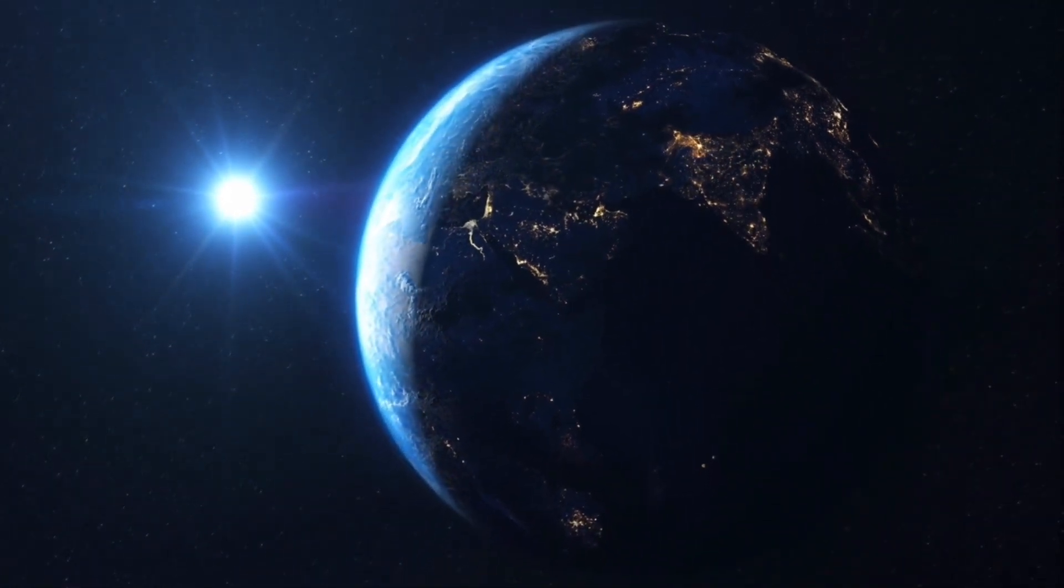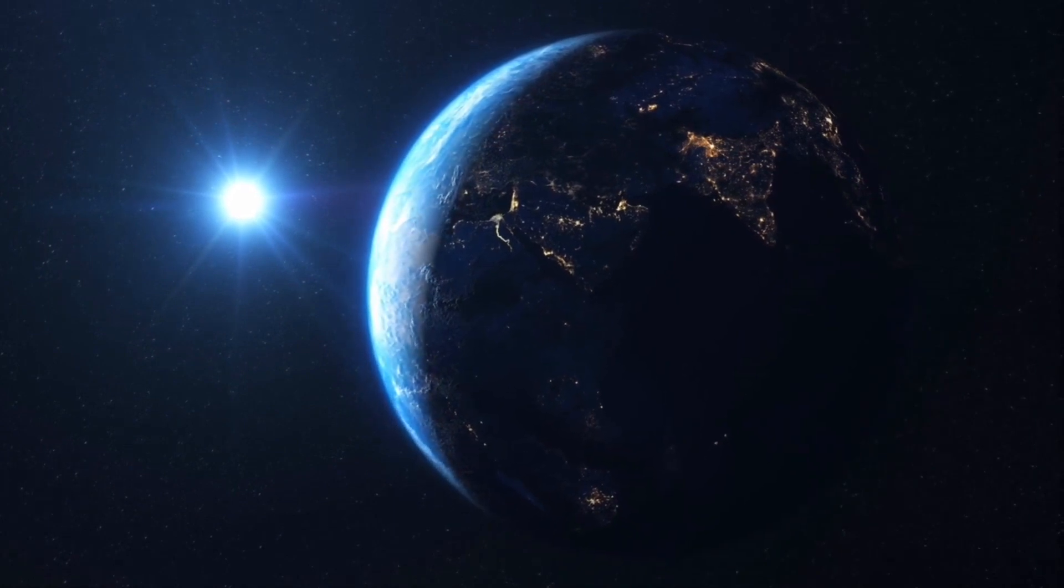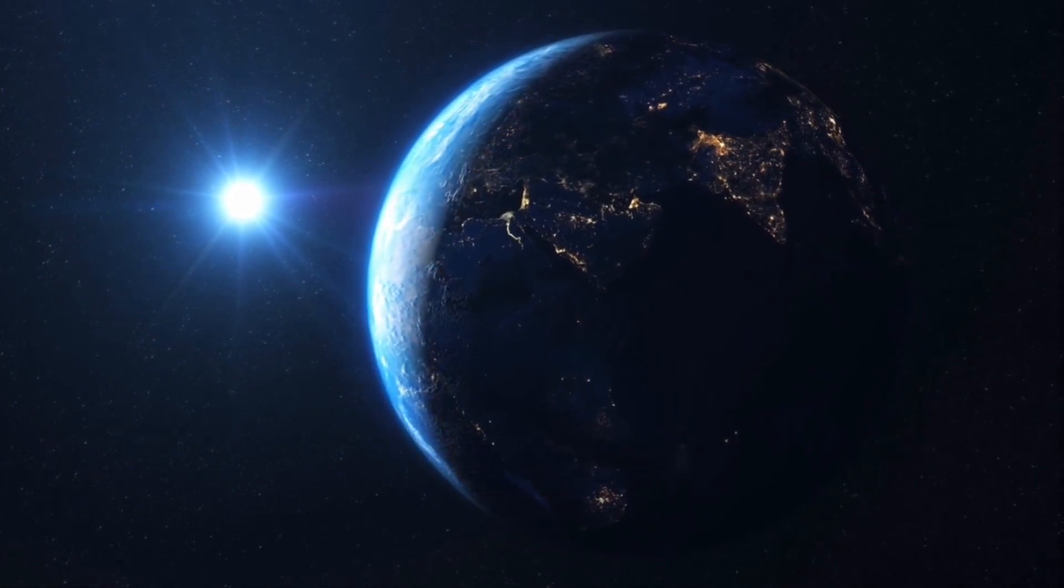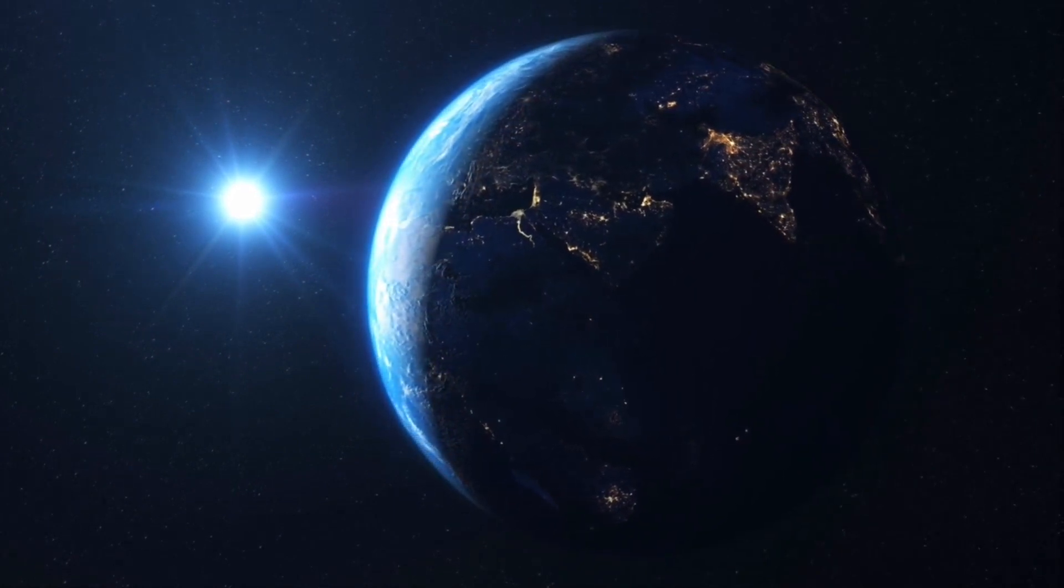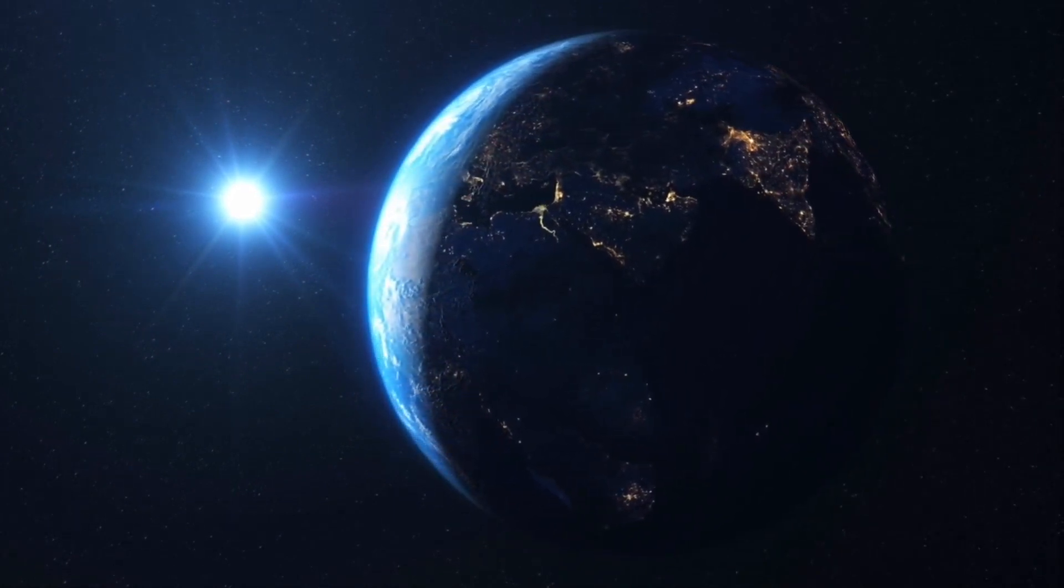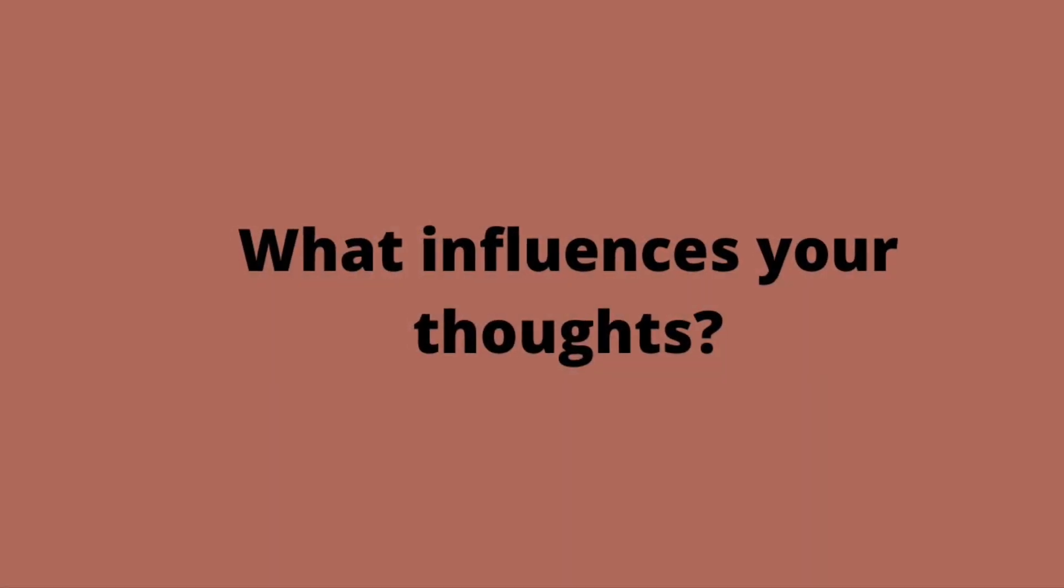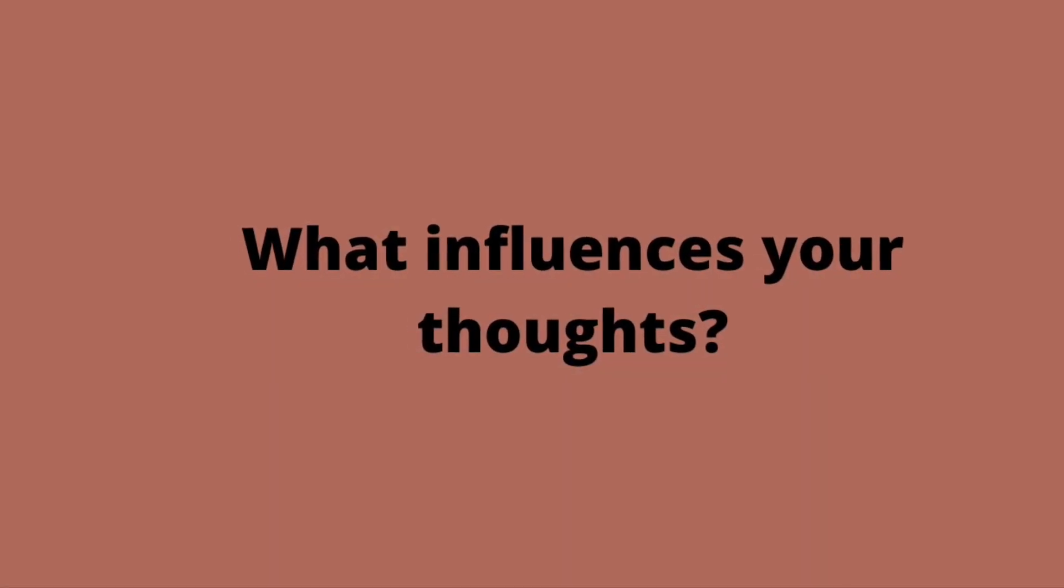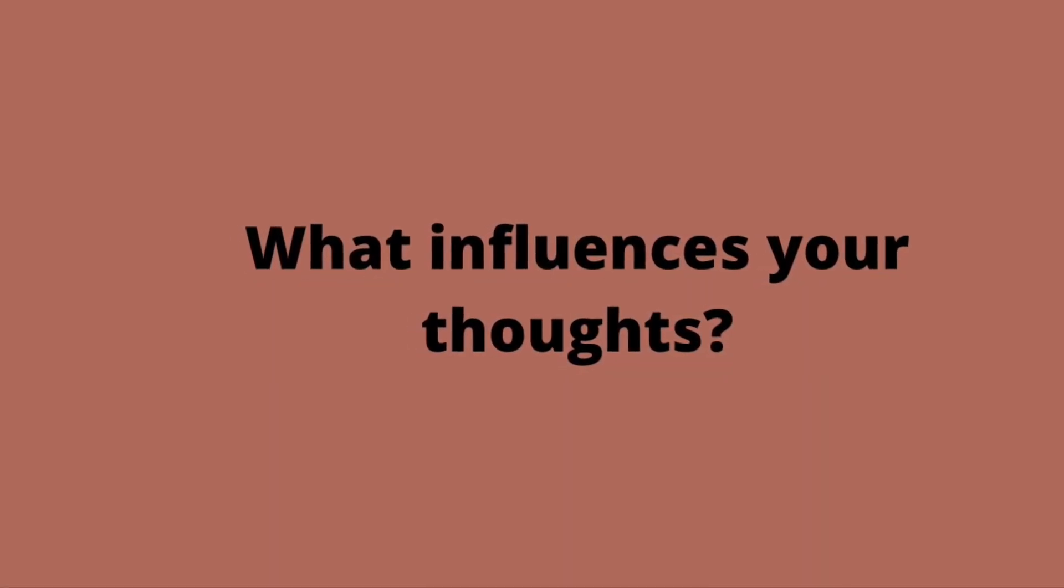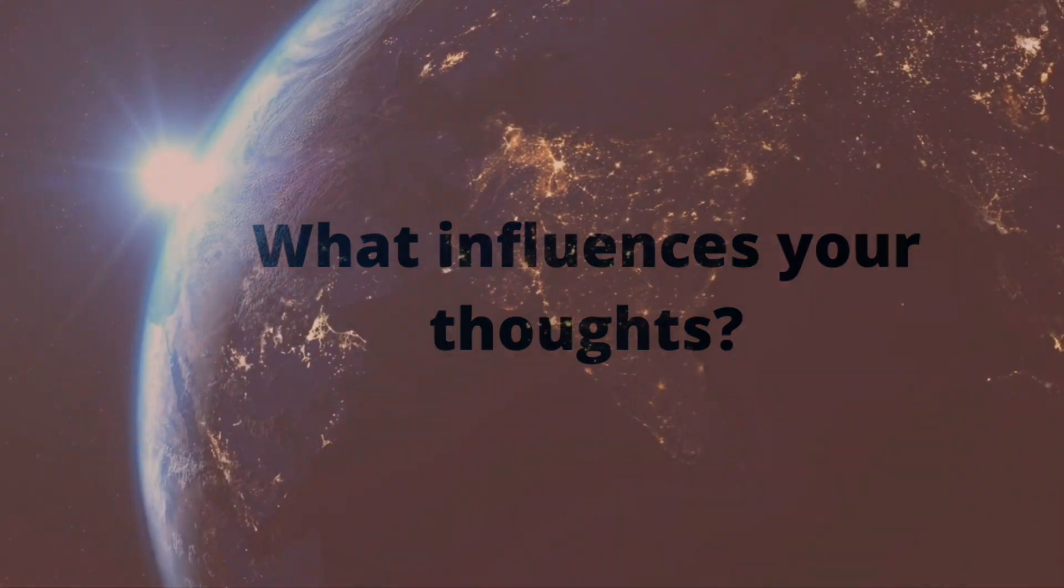The first way to change your life is to change your thoughts. But it is important to know the different factors that influence your thoughts. What influences your thoughts? First of all, what does it mean to think?